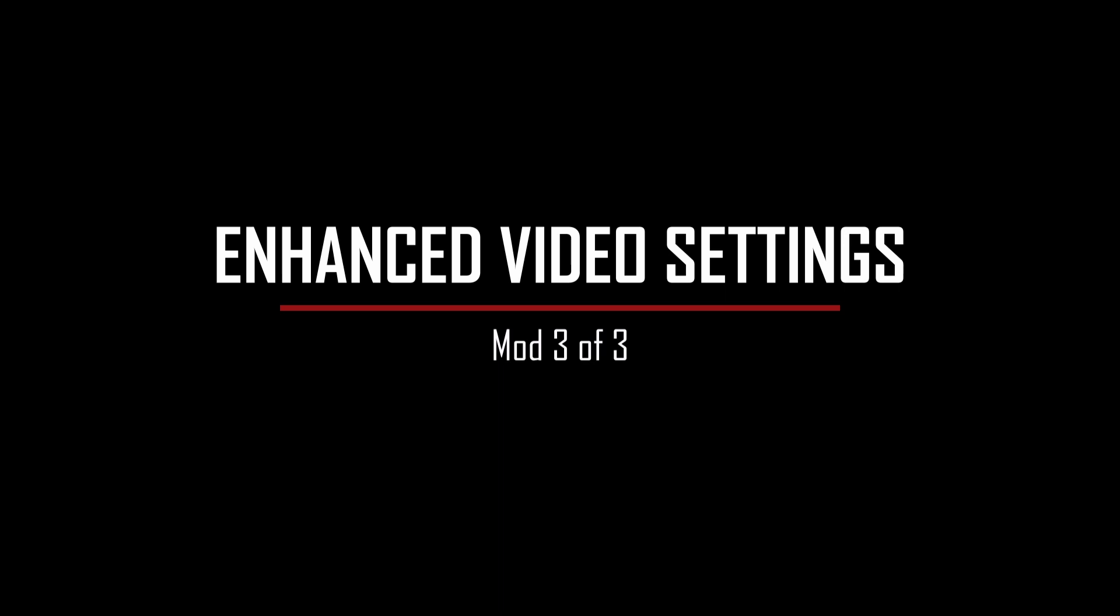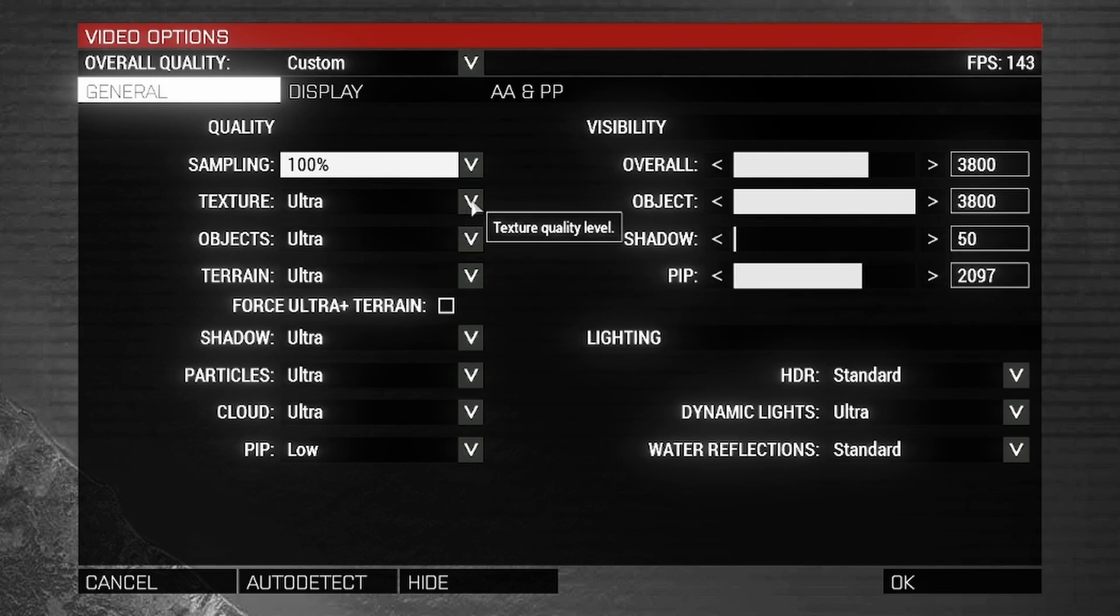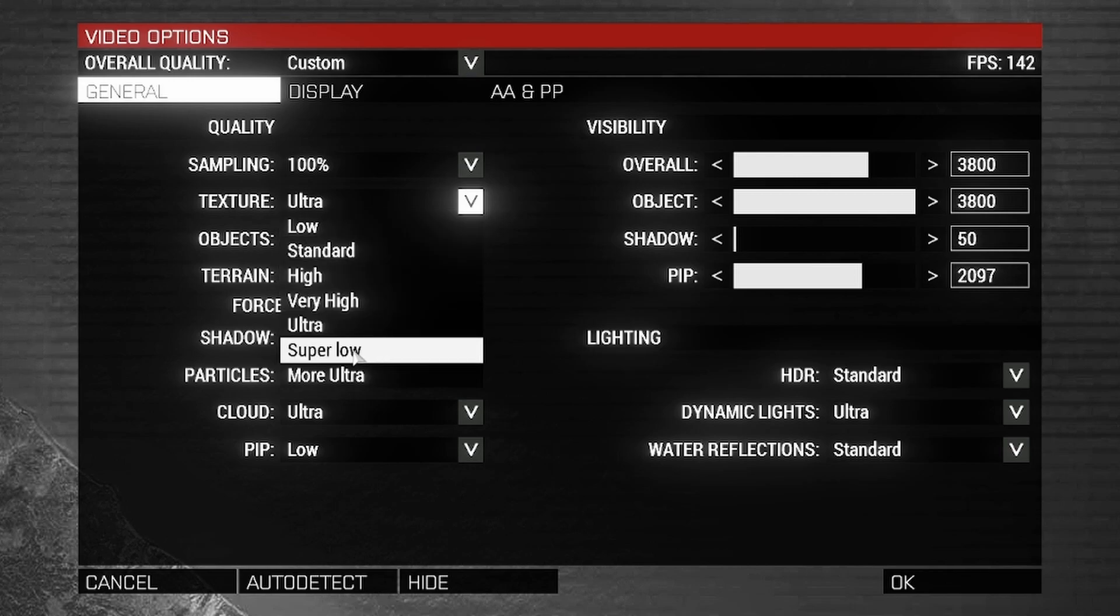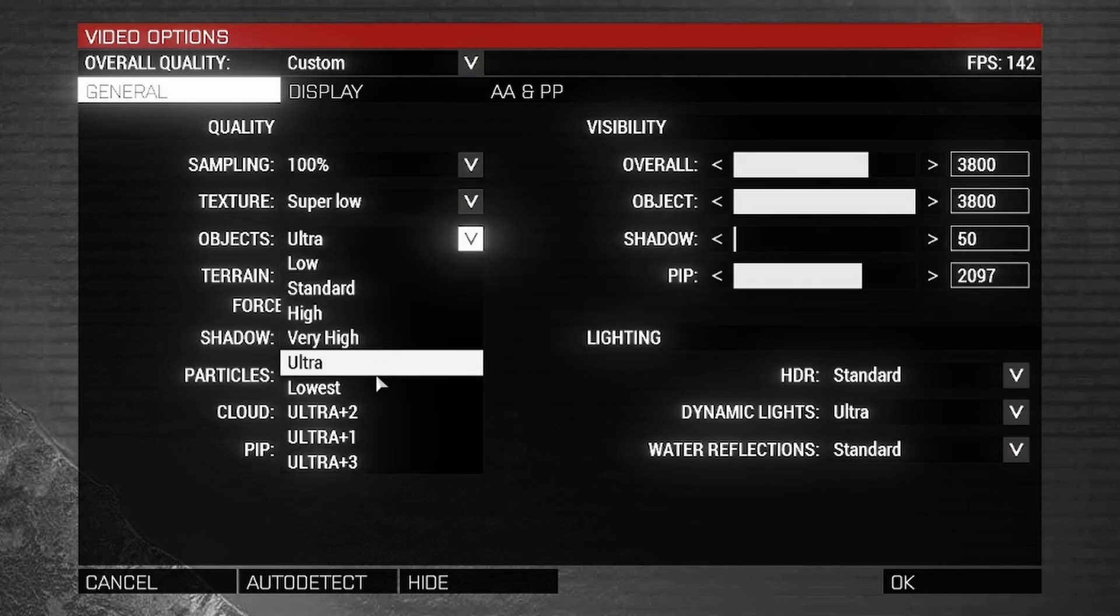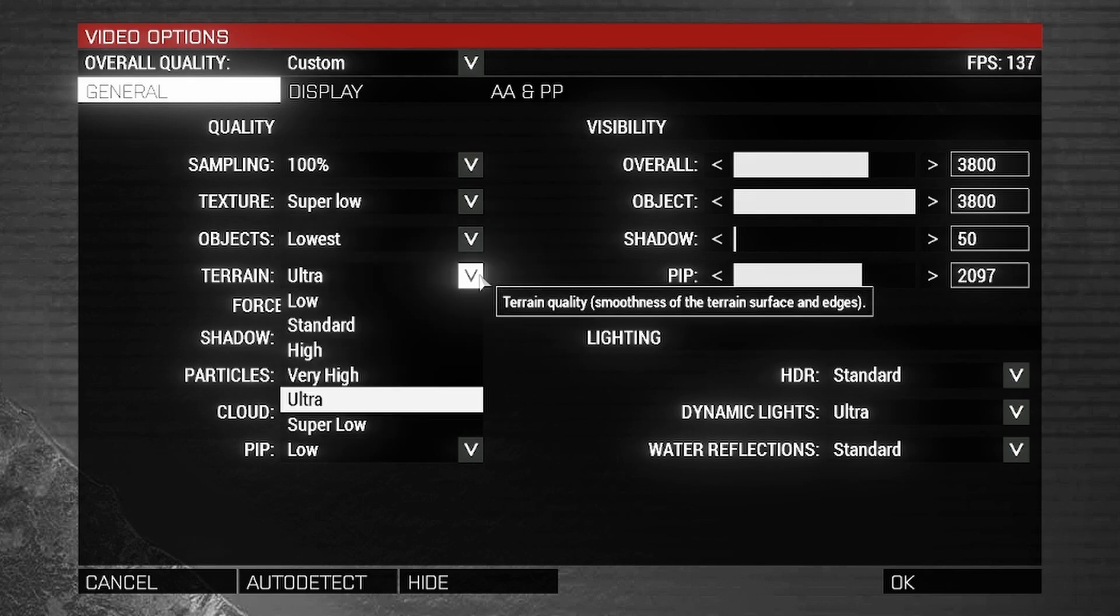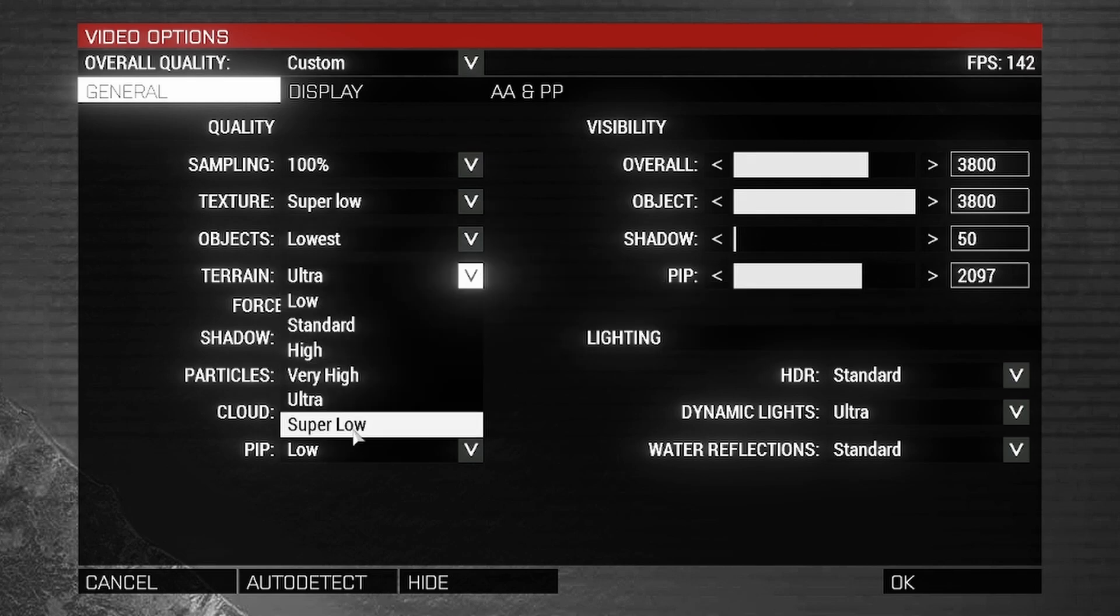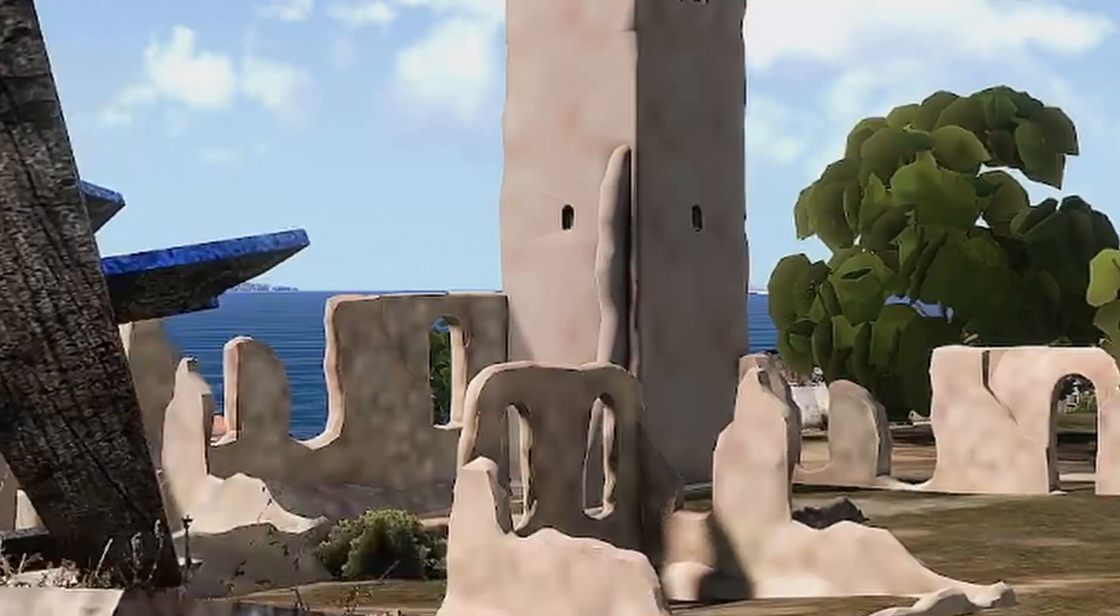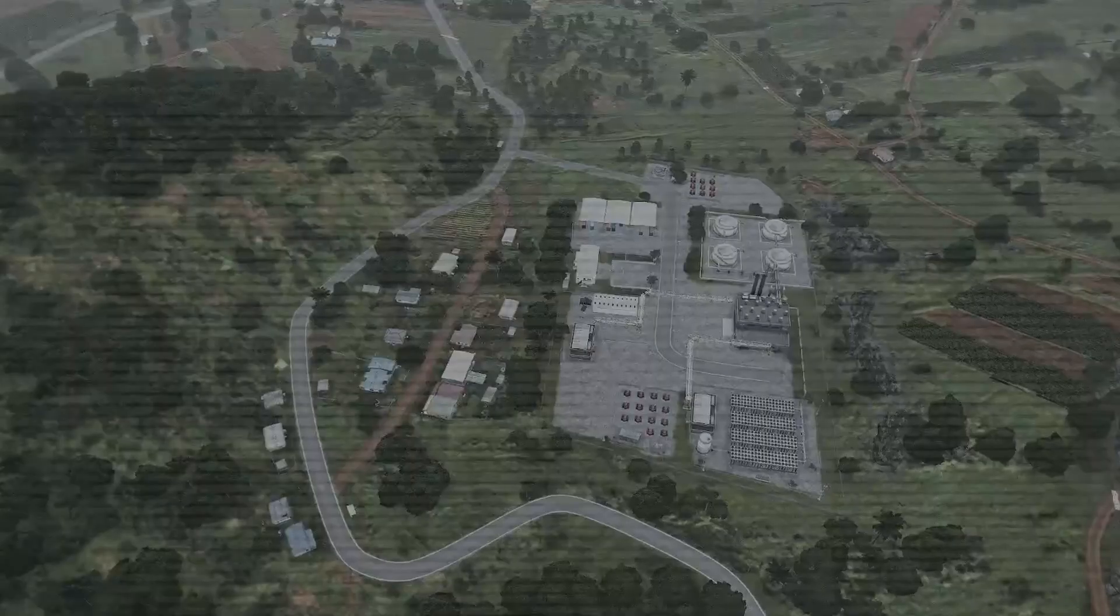Go back to video options. The mod adds a couple of options allowing you to have lower quality textures than normal. The first one is the texture setting we can set to super low. Objects can be set to lowest and terrain can be set to super low. I would only suggest using these settings in this mod if you are desperate to get more frames per second. And I mean very, very desperate!